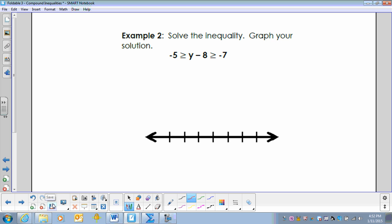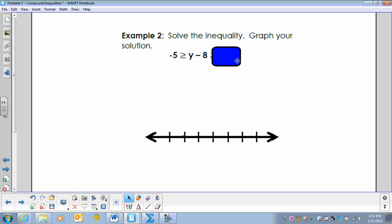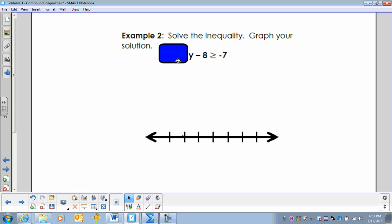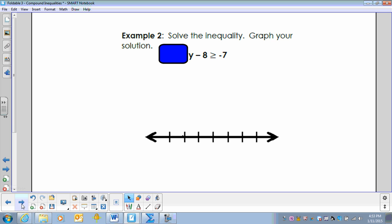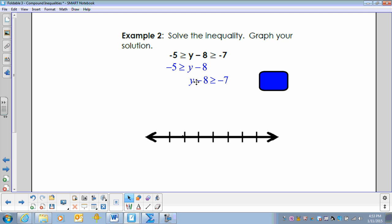Number 2: solve the inequality and graph your solution. Negative 5 is greater than or equal to y minus 8, which is greater than or equal to negative 7. This is again an 'and' statement — instead of writing the two inequalities separately, they've been combined. The first inequality is negative 5 is greater than or equal to y minus 8; the second is y minus 8 is greater than or equal to negative 7.